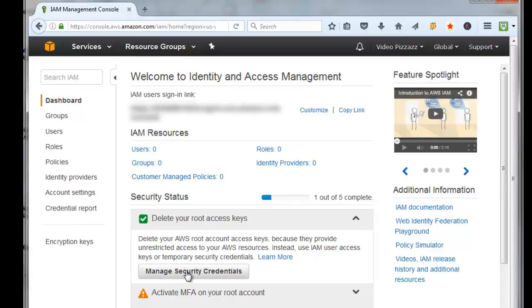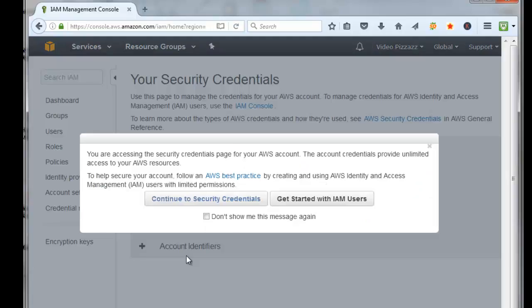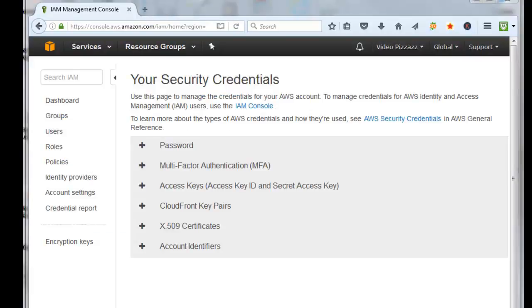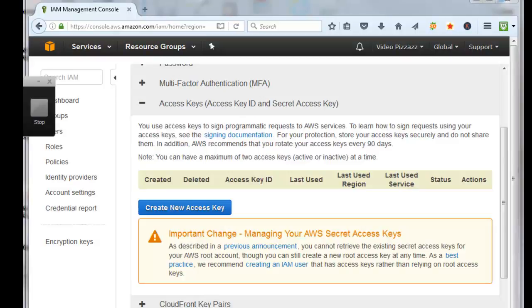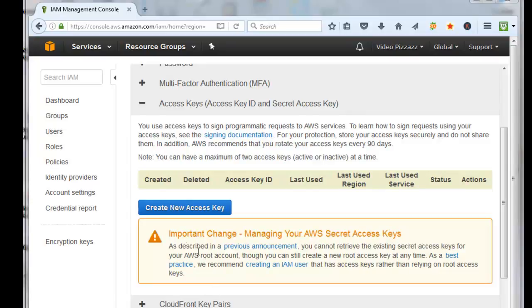Click on Continue to Security Credentials, click on Access Keys. You'll notice we currently don't have any access keys. It's important right here if you read this: as described in a previous announcement, you cannot retrieve the existing secret access keys for your AWS root account.